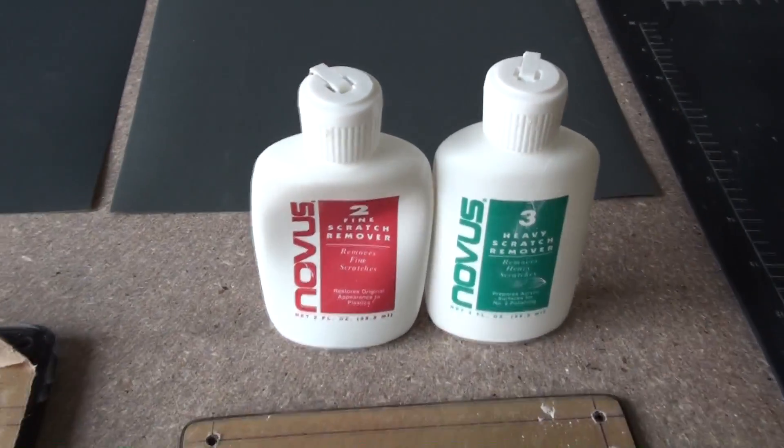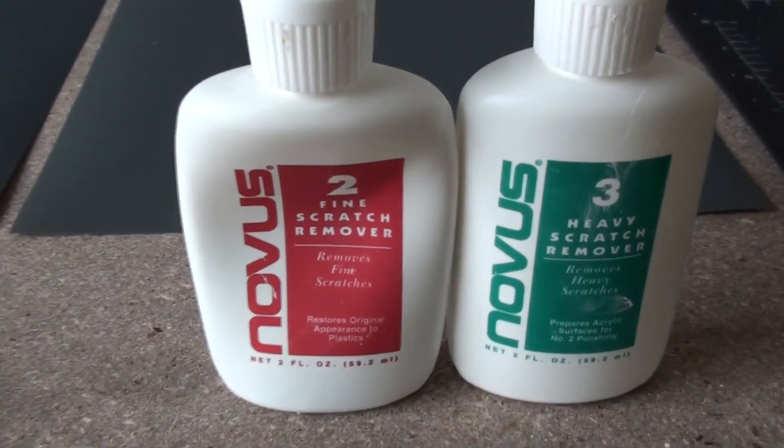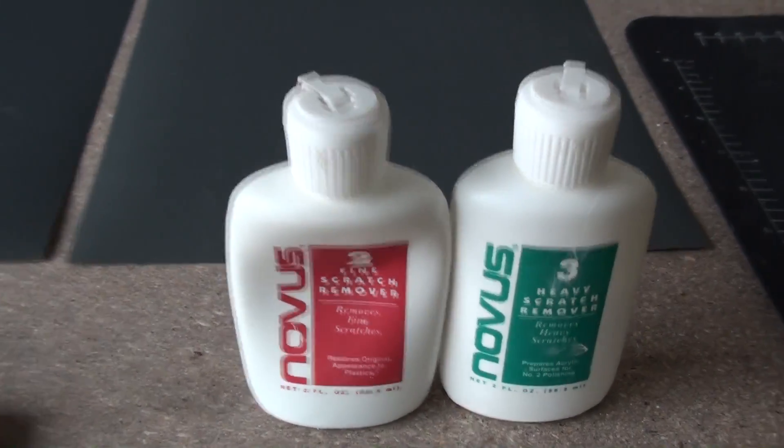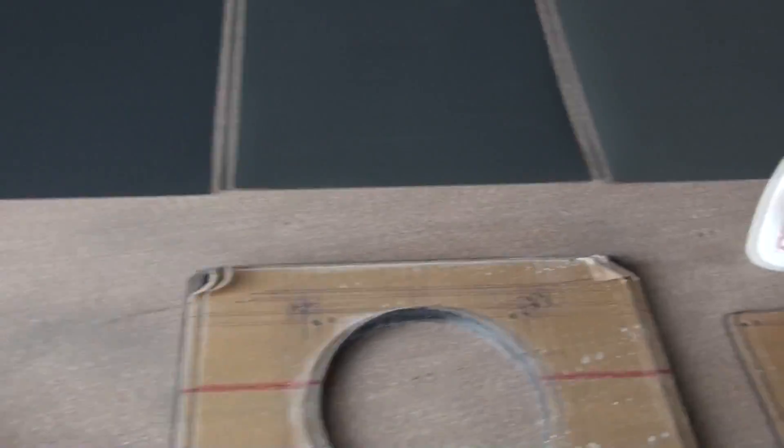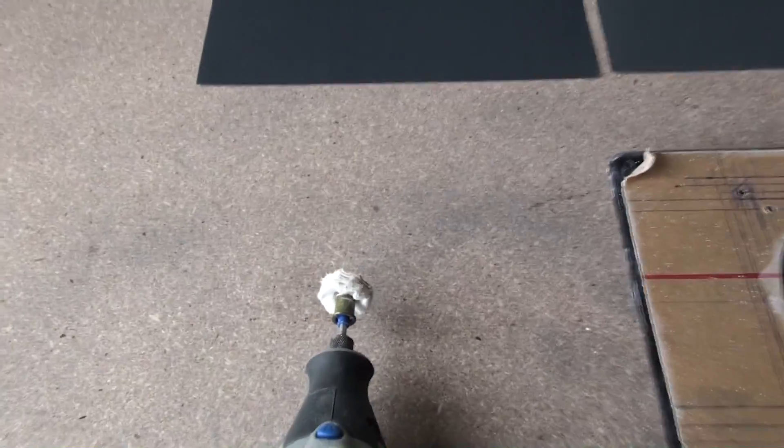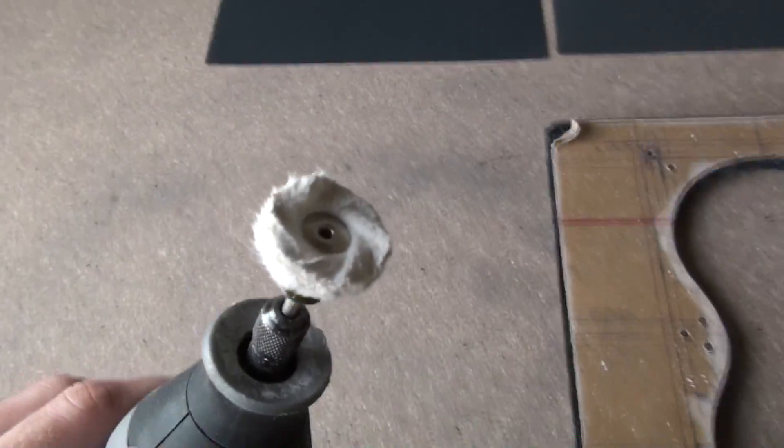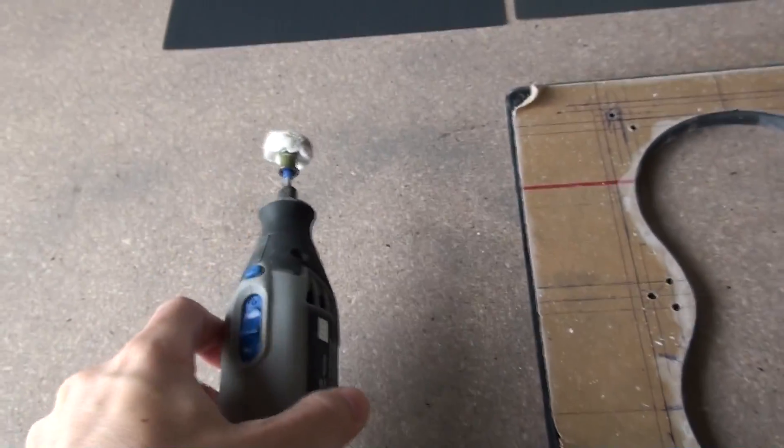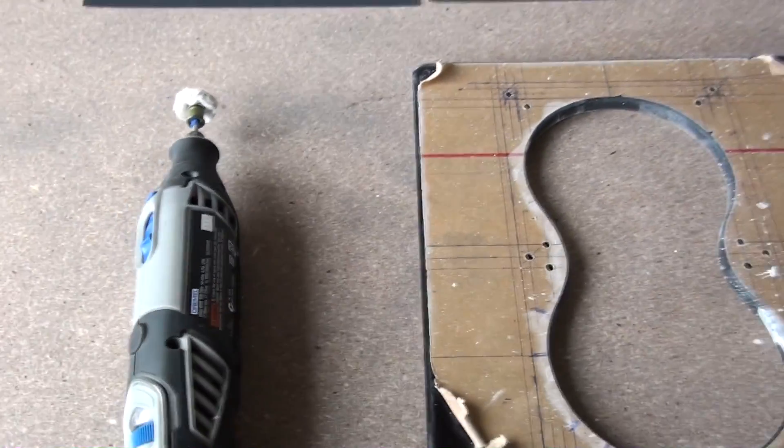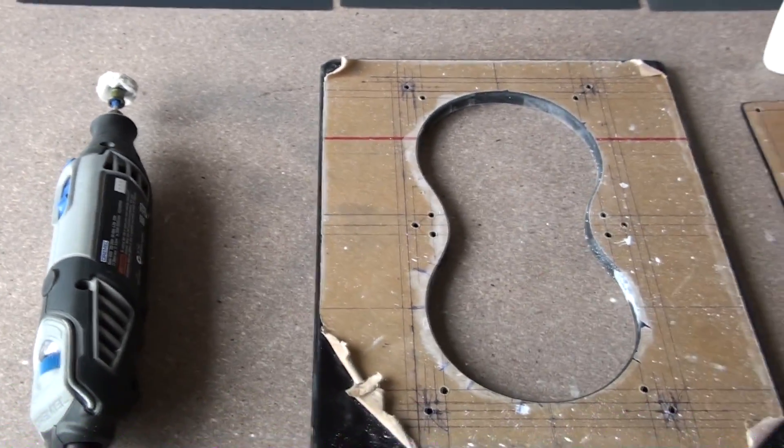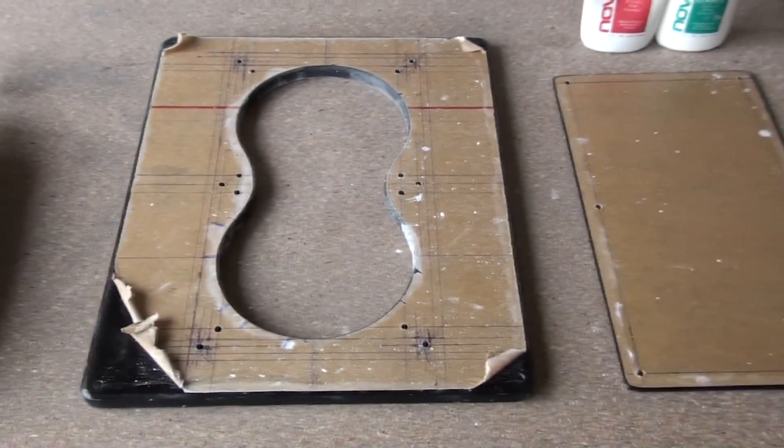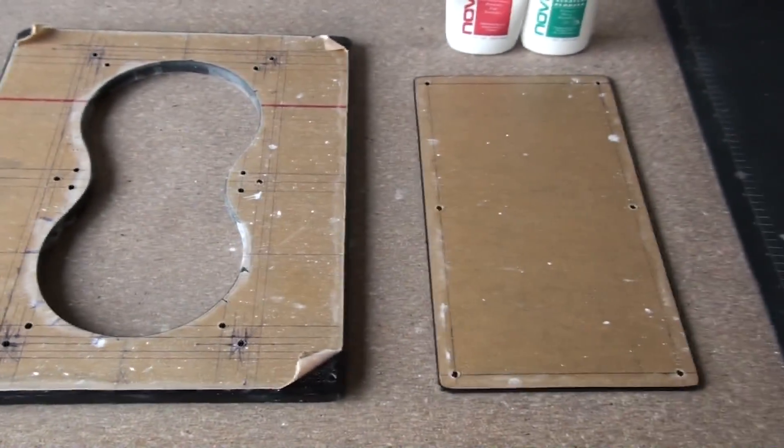So I have here 400, 800 and 1200 grit sandpaper. Also some Novus polish for polishing plastics and acrylic and a cloth polishing attachment on the dremel. Now I've already taken it back to 240 grit. I actually started at 80.